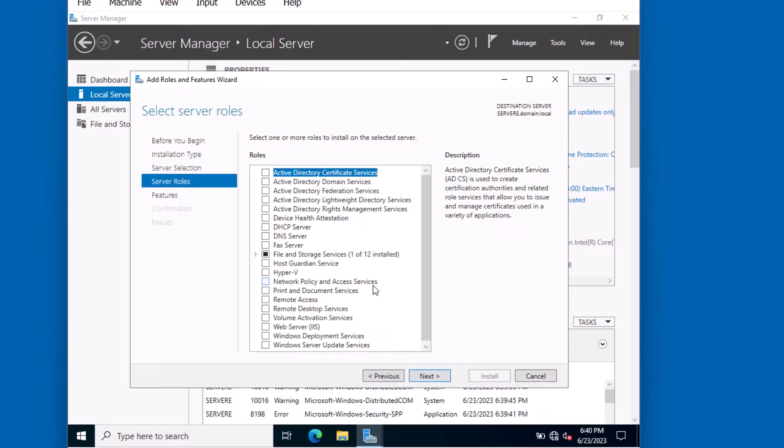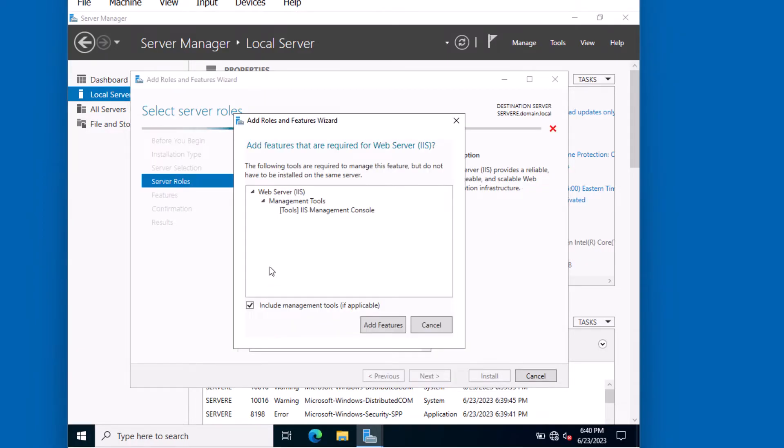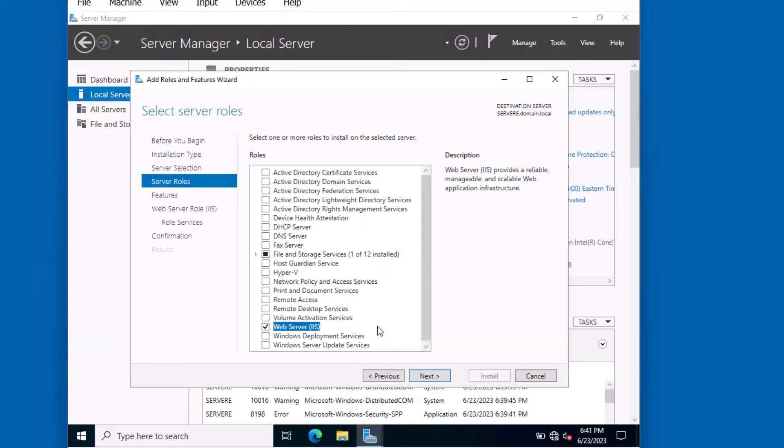On this screen, scroll down to the role Web Server IIS and select it. The wizard has recommended some additional features that should be installed. These are going to be the management tools. Click Add Features and click Next.